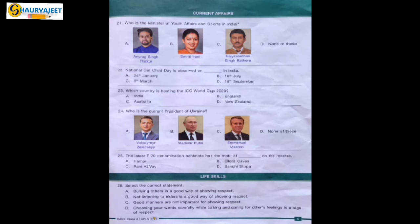Question 25: The latest 20 rupee denomination banknote has the motif of dash on the reverse. Options are Hampi, Ellora Caves, Rani Ki Vav, Sanchi Stupa. Ellora Caves is the correct option.